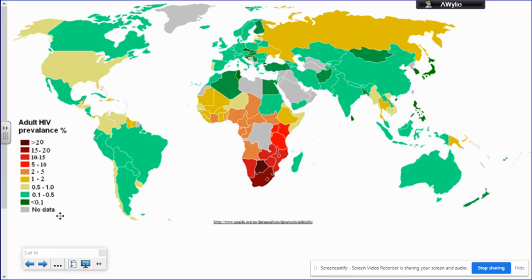We look at the spread of a variety of diseases across the world, why certain diseases are more common in some parts of the world than others, and what we can do to solve a variety of different diseases. Those two topics make up the global issues unit.